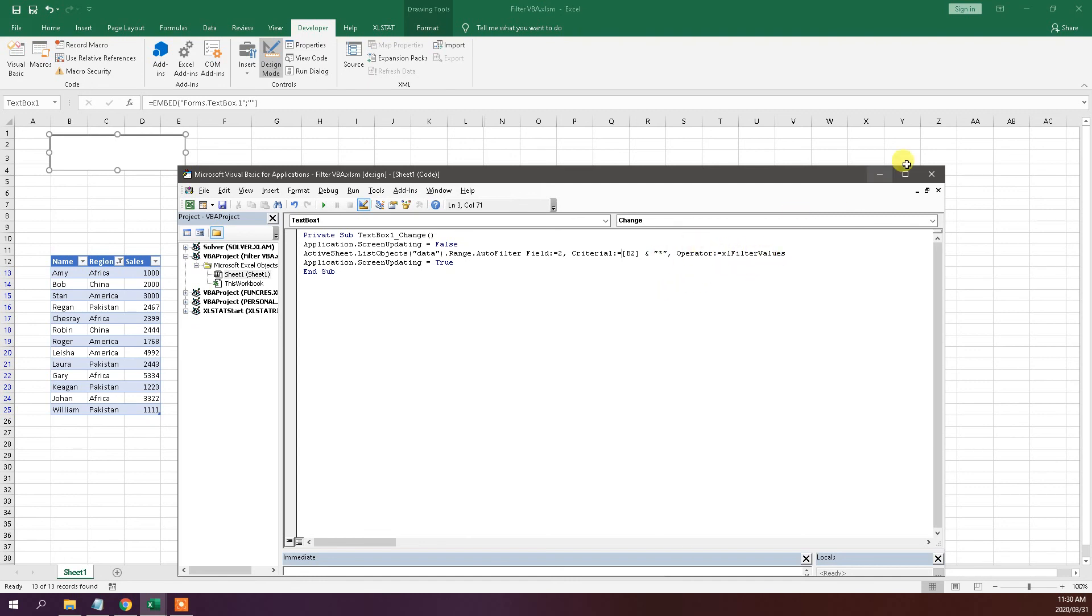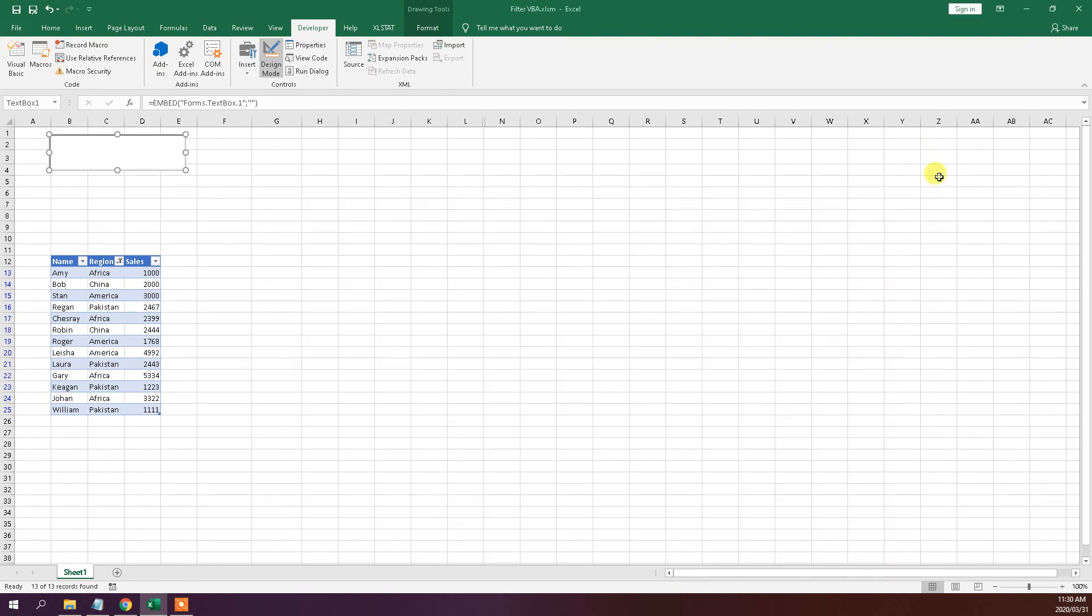So that's a pretty useful bit of VBA code. It's very simple, very easy to implement and I think it's very useful.